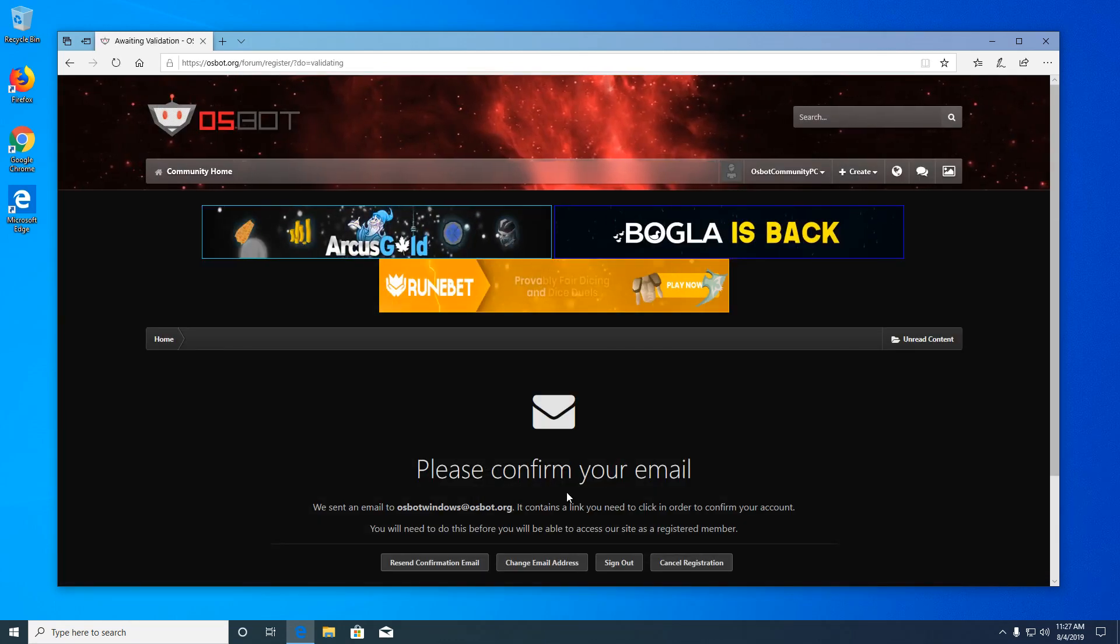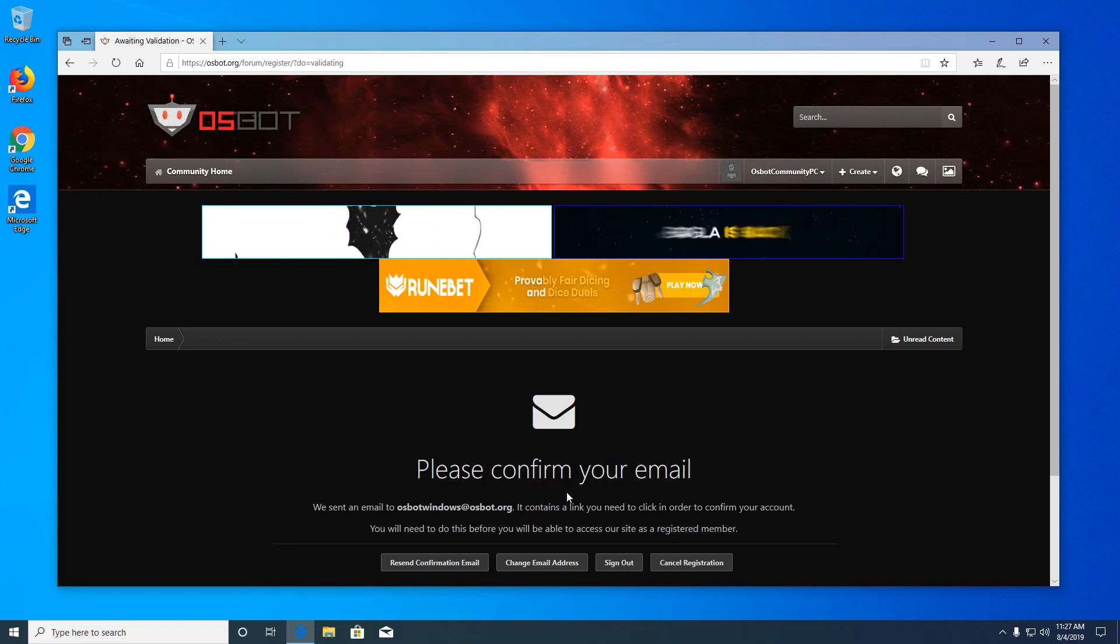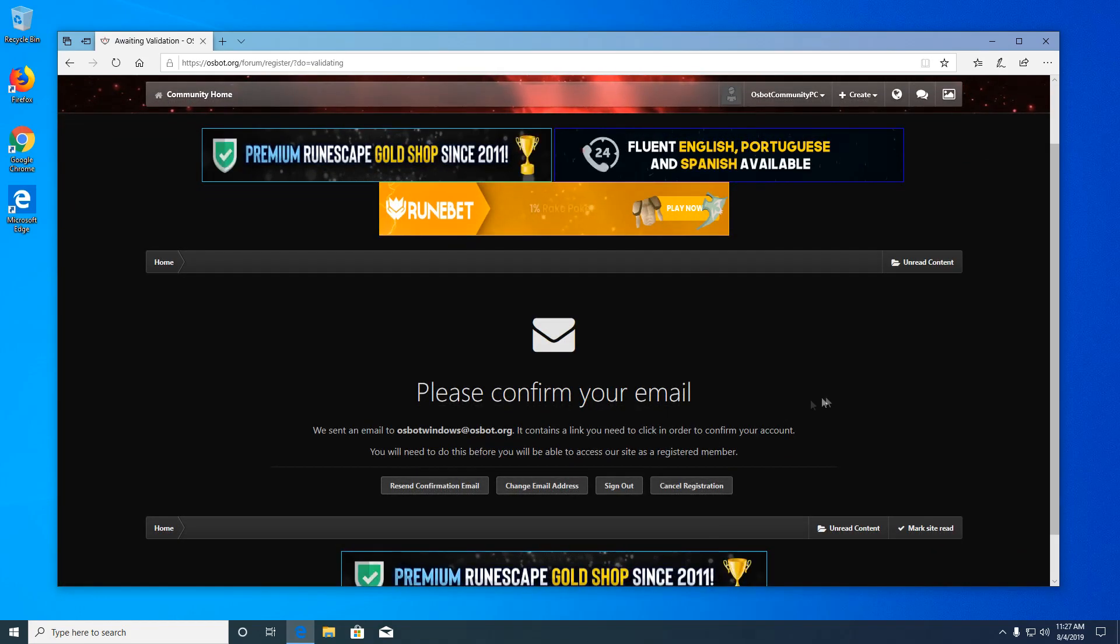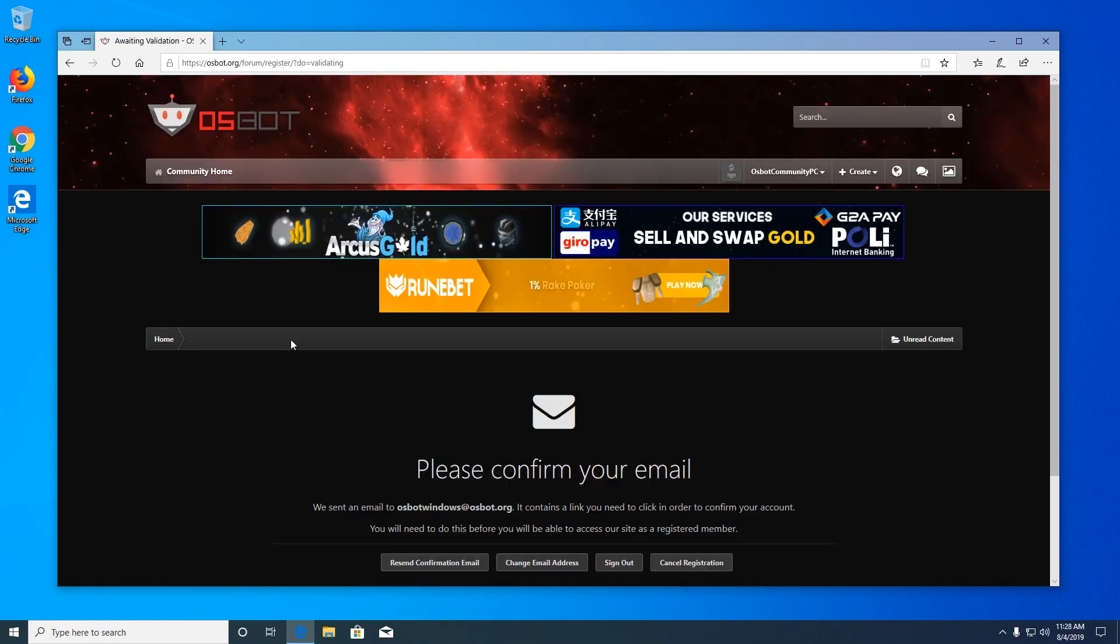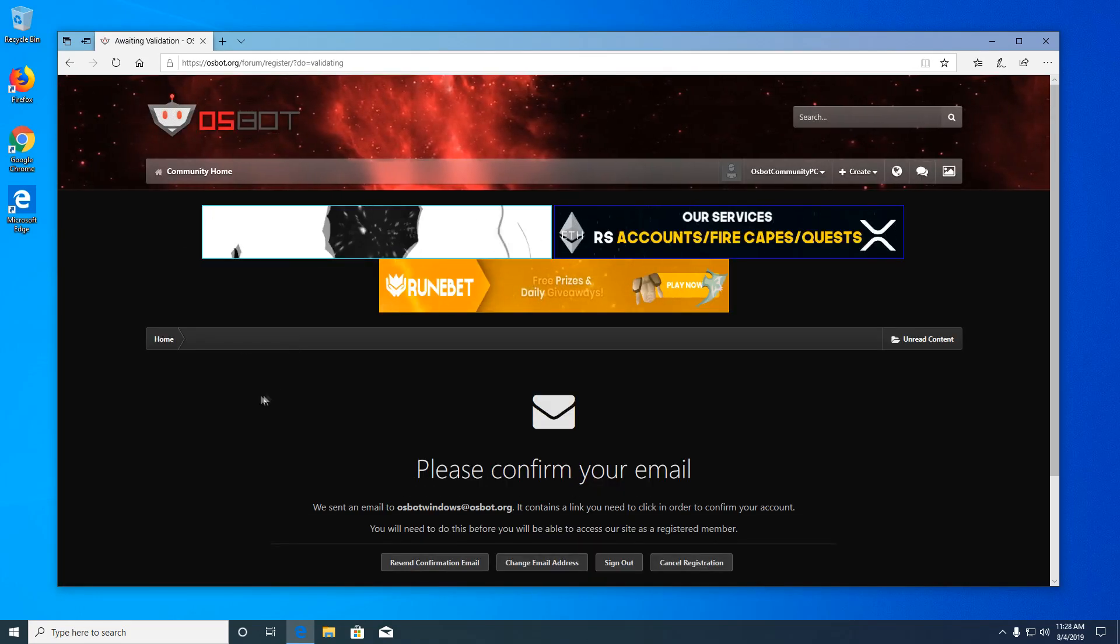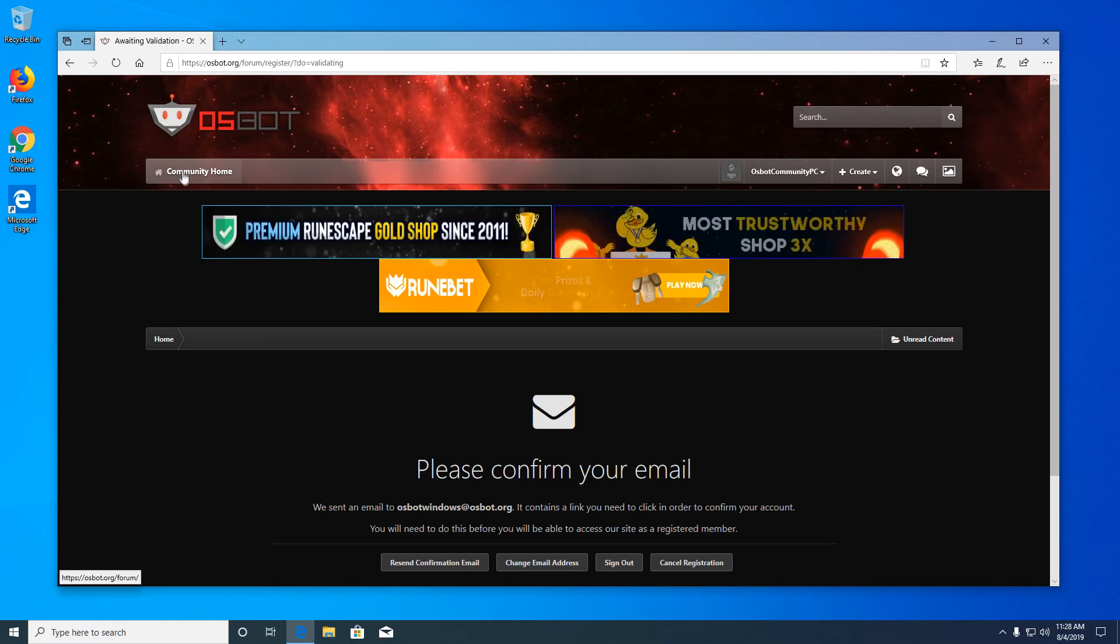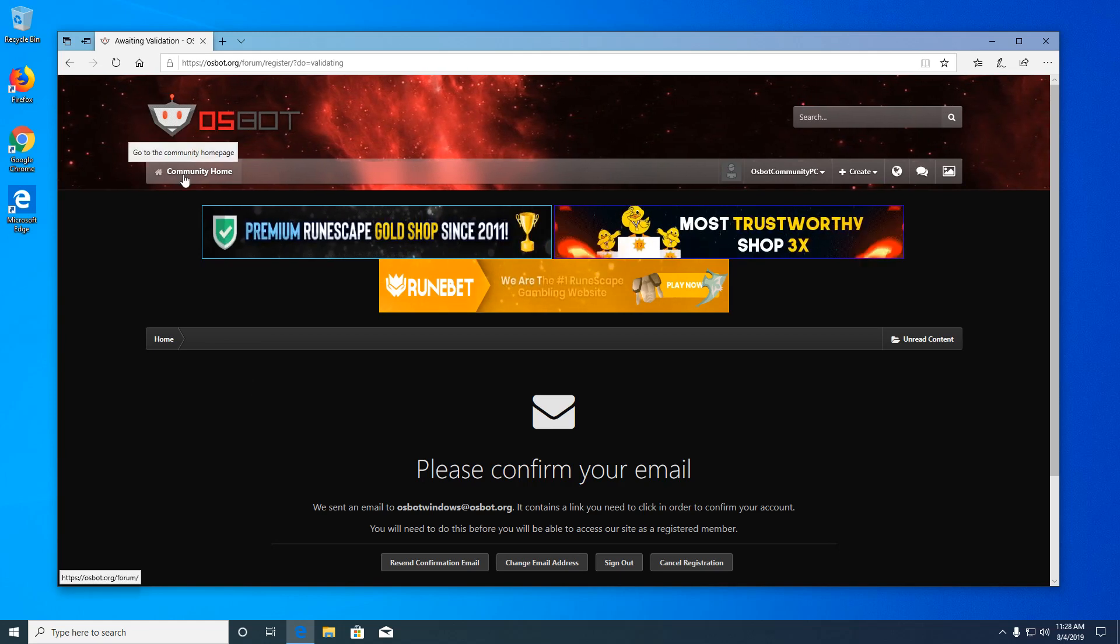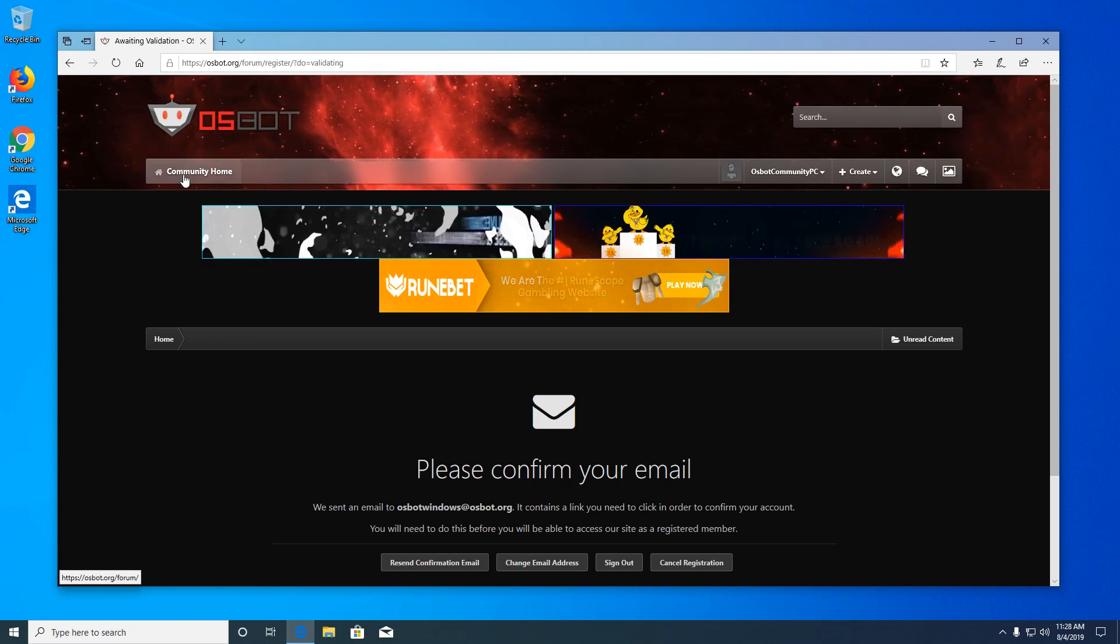You're going to want to verify your email address before we proceed. Once you've verified your email address, go ahead and hit community home up here in the top left.